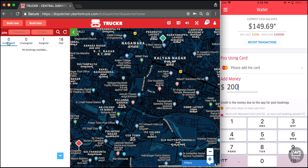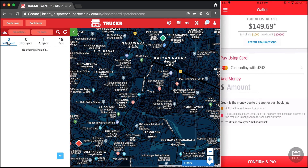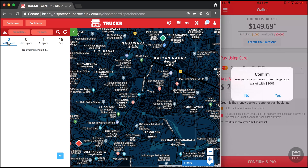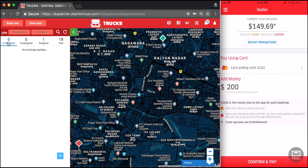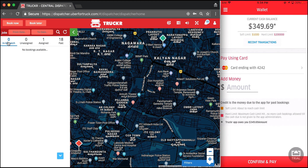On the driver app, the driver has a wallet with a hard limit and a soft limit. The hard limit denotes the maximum cash the driver can have at any point — once exceeded, the driver cannot receive further bookings. The first booking was done with the wallet and the second with a card, so the wallet balance reflects the net settlement. To recharge the wallet I select a card and recharge for $200. The wallet balance increases to $349, paying the app back.